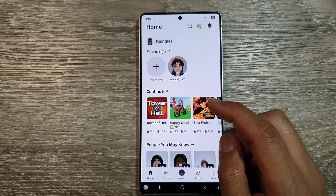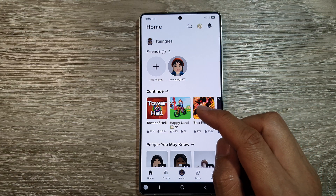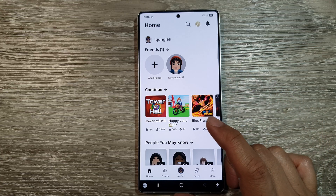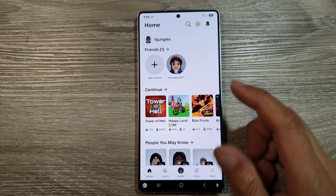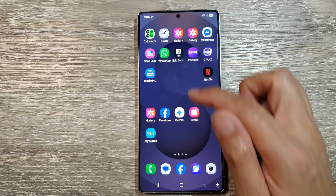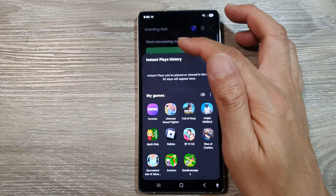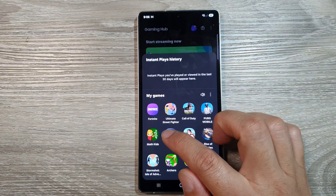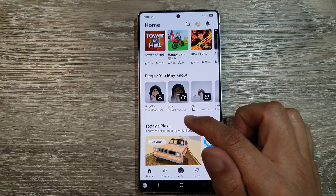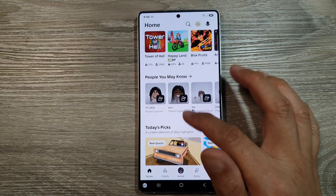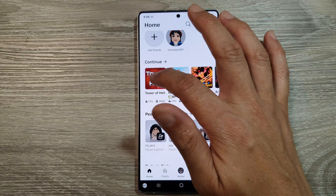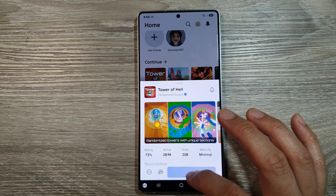How to open a pop-up app while playing a game on the Samsung Galaxy S25, S25 Plus, or S25 Ultra. Go into your Gaming Hub and launch a game from the Game Booster.